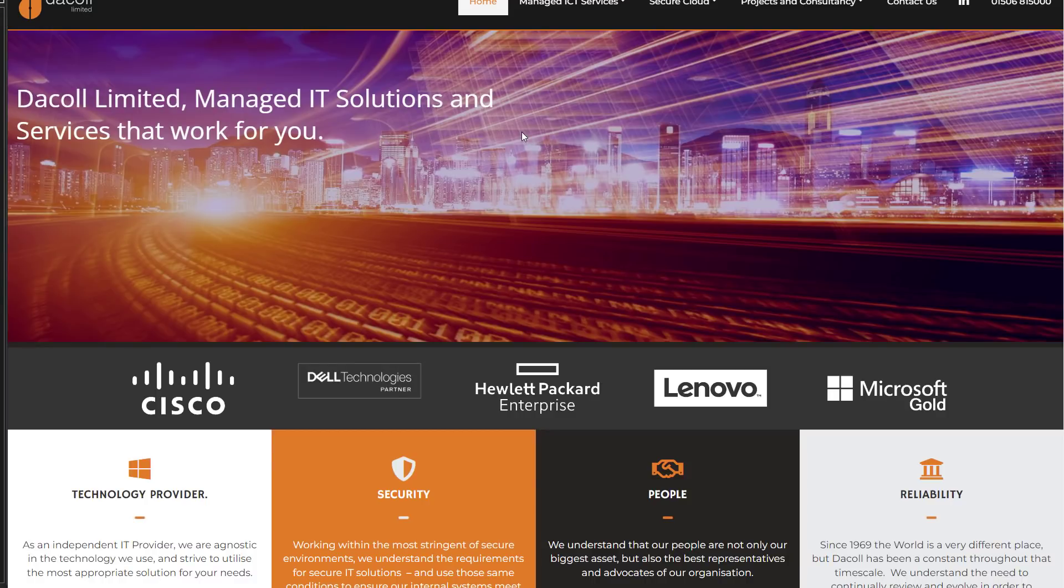The reason this is a big deal is because Decole manages a lot of IT infrastructure for the government, including police databases.